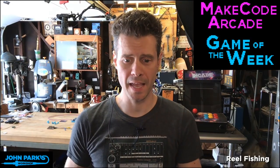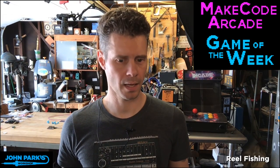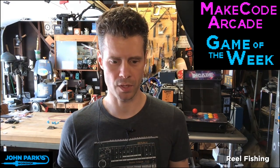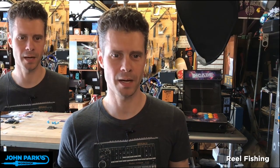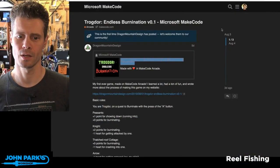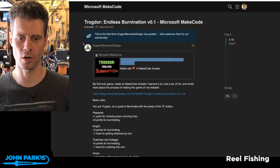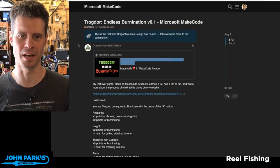MakeCode Arcade Game of the Week, and I'm excited about this one. This one is called Trogdor Endless Burnination.